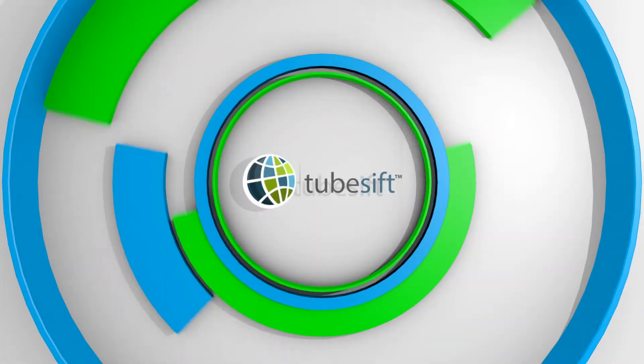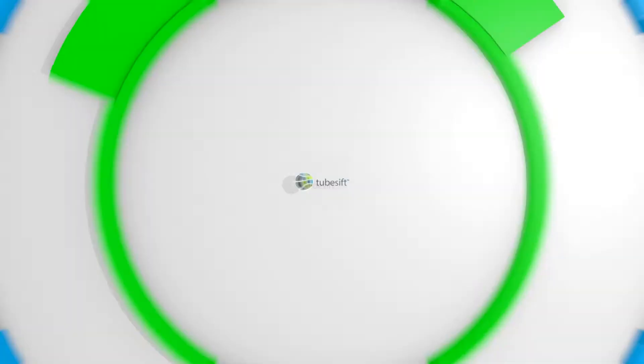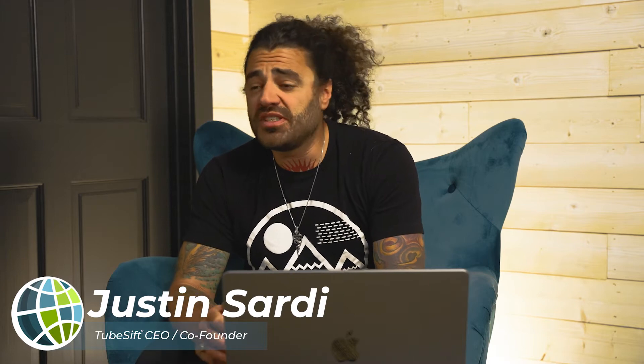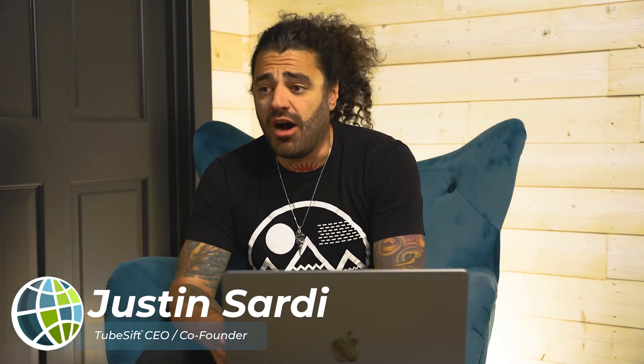Let's go ahead and dive in. My name is Justin Sardi, I'm the CEO and co-founder of TubeSift and VideoAdVault.com. Now when it comes to finding exactly what's working on YouTube, there's a couple different ways you can do that.